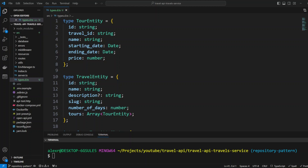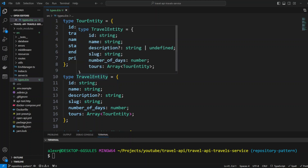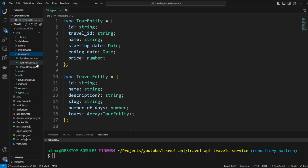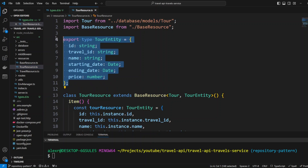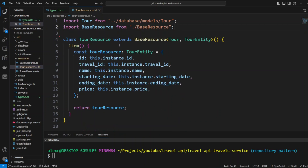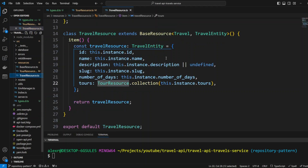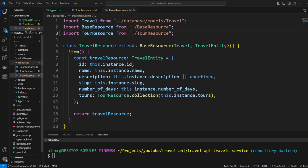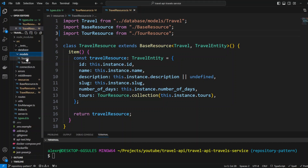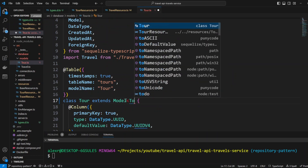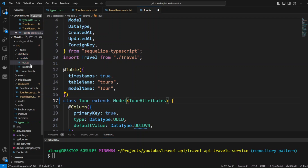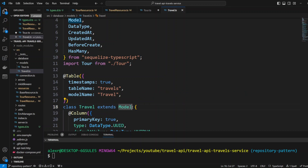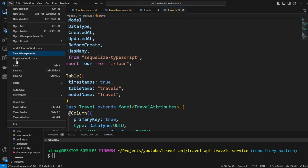As you may have noticed, we already have TourEntity type definition and TravelEntity type definition in our code, so let's go ahead and remove them. Let's go to resources, TourResource, and remove the TourEntity. We didn't get any errors because this type is imported automatically from the types.d.ts file. Now let's go to TravelResource and remove the TravelEntity from there and from the import as well. We didn't get any errors. Now let's go ahead and use interfaces with the models — putting TourAttributes on the Tour model and TravelAttributes on the Travel model.